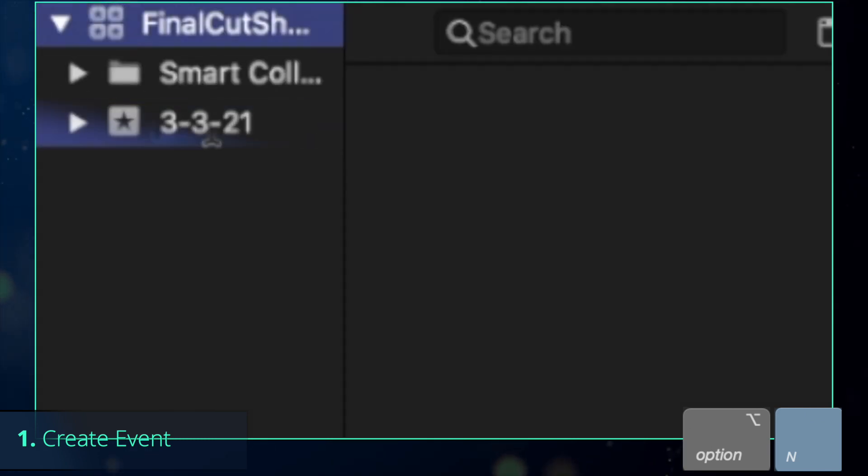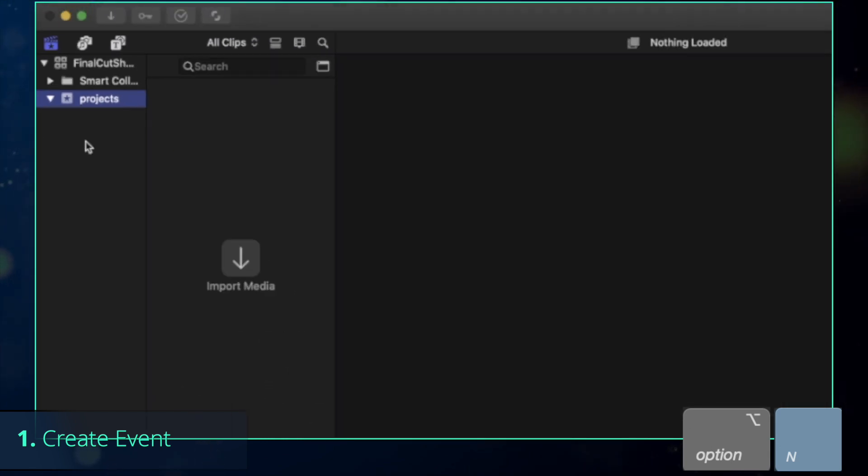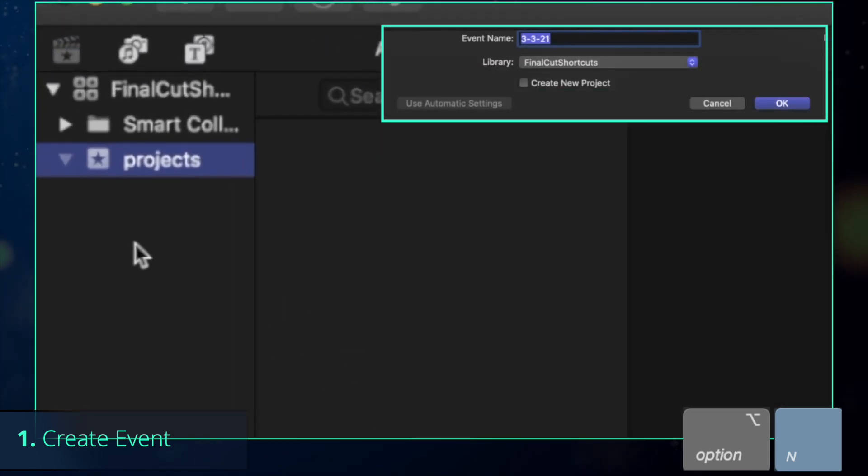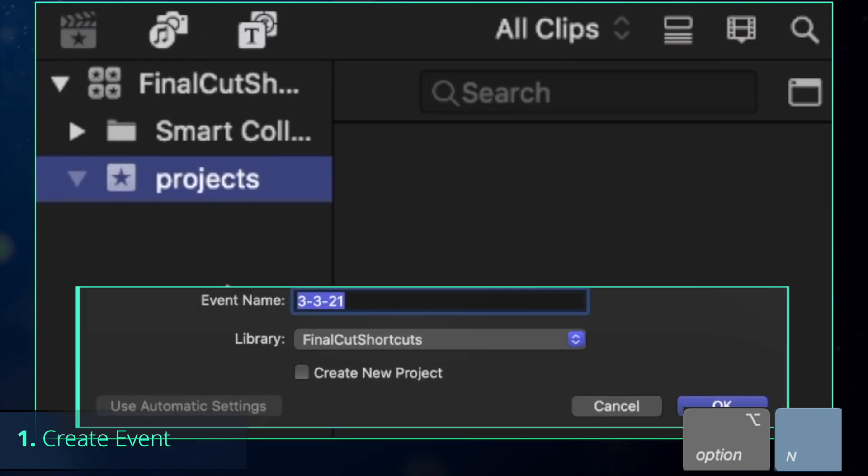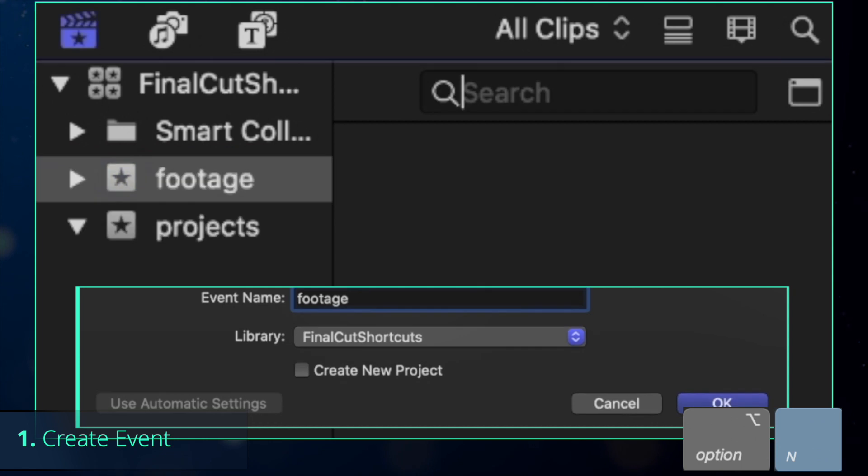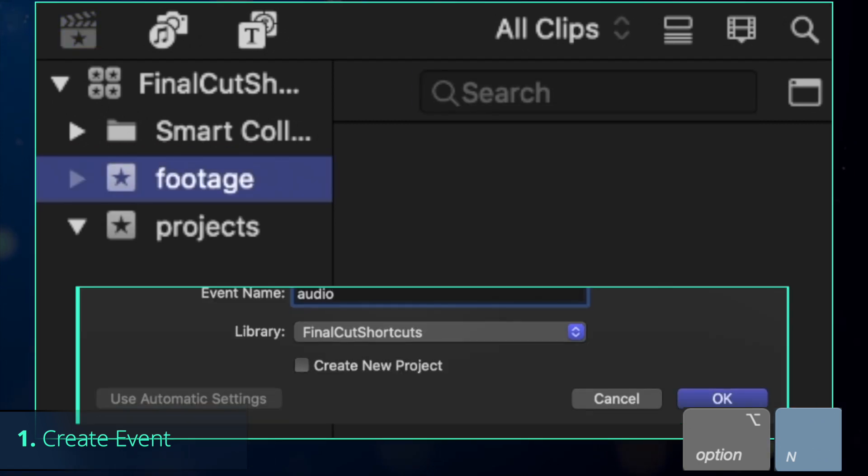In our case, we will call default event projects, but by pressing Option-N, you can create more events to separate projects from your footage or music.